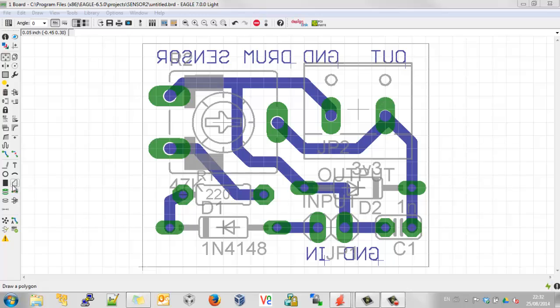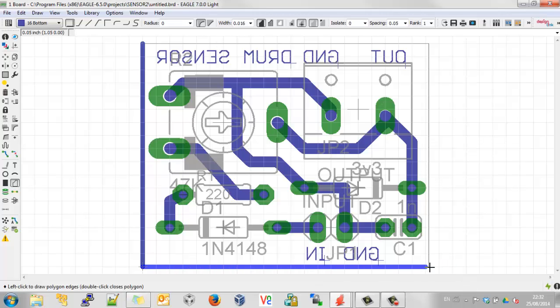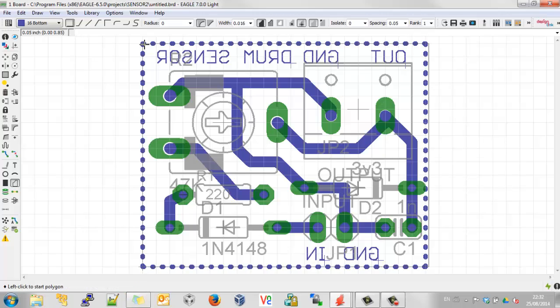So first things first, click on Polygon and draw your polygon around the edge of the area that you want to select. Now I know I'm going right up to and beyond the edge of the board here, but as you'll see later, that's okay. So there's our polygon.